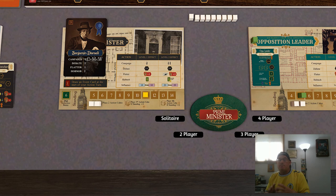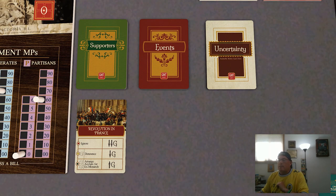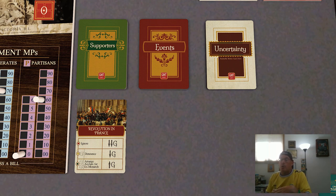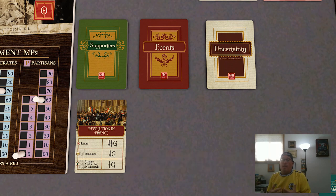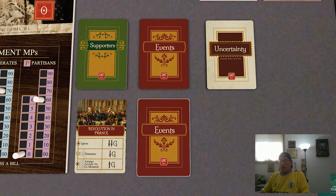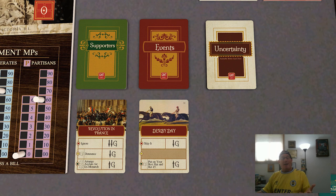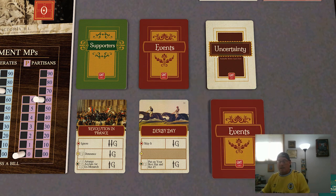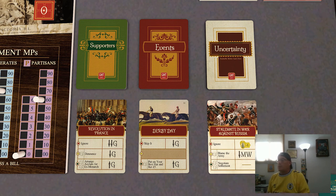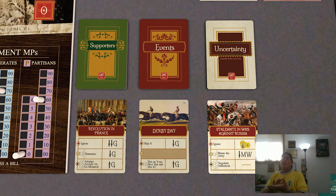As an example of events, if the PM drew Revolution in France, they could either ignore it completely and lose popular support amongst the gentry, spend one action cube to denounce it and only lose one popular support with the gentry, or spend two cubes arranging asylum for an ex-monarch and actually increase their popular support with the gentry. Other examples: Derby Day — you can either skip it or put on your best hat and bet five pounds by spending an action cube, depending on what you want to happen with the gentry. Or if there's a stalemate in the war with Russia, you could ignore it at the cost of some standing, spend one cube to lose some support by blaming the army, or spend two cubes to negotiate a settlement avoiding any negative impacts. The Prime Minister has to choose what they want and how many cubes they are willing to spend when resolving an event.